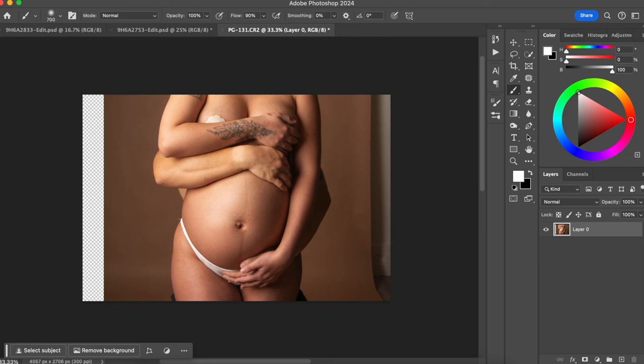In this video, I'm going to show you how to remove the underwear from your maternity photos to only show your client's body shape. Hello photographers, welcome back to my channel. For those who don't know me, my name is Sylvia. I'm a specialist in the magazine style of maternity photography. In this channel, I talk about professional editing techniques to help you make more money with your photos. Now let's get into the video.